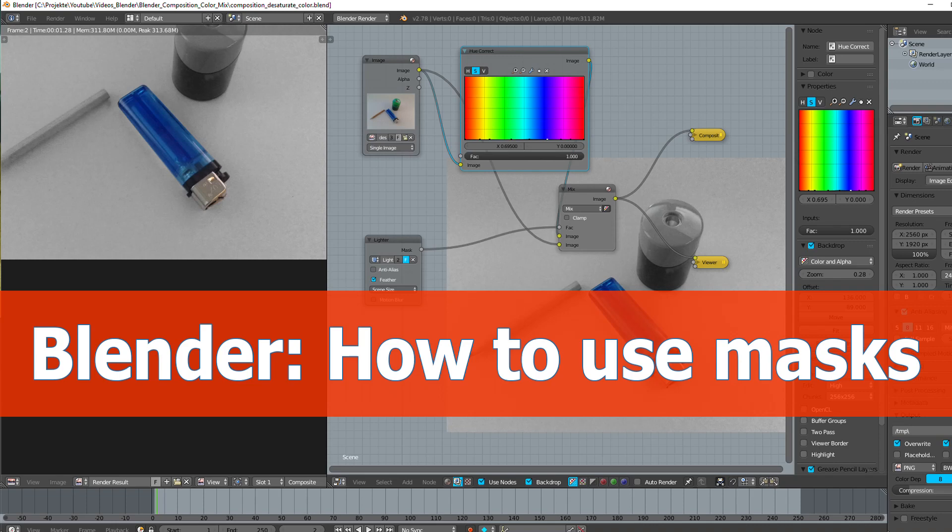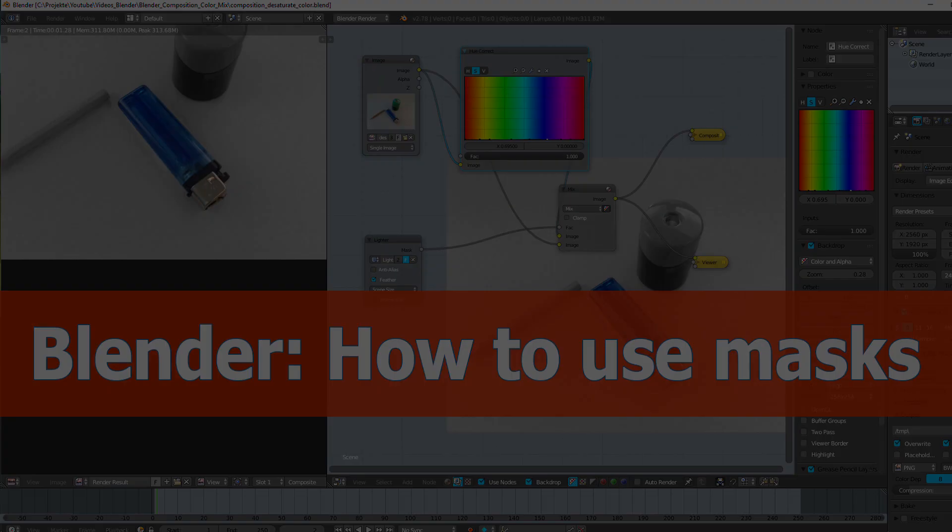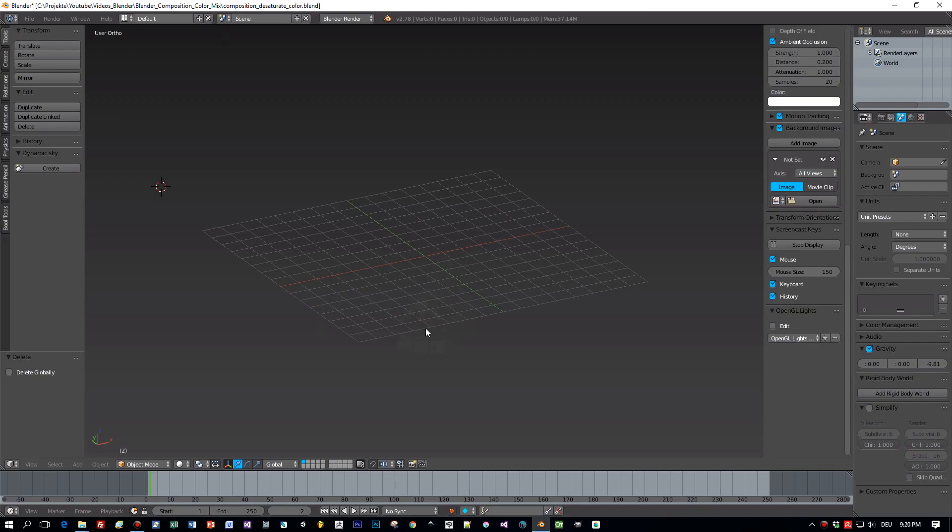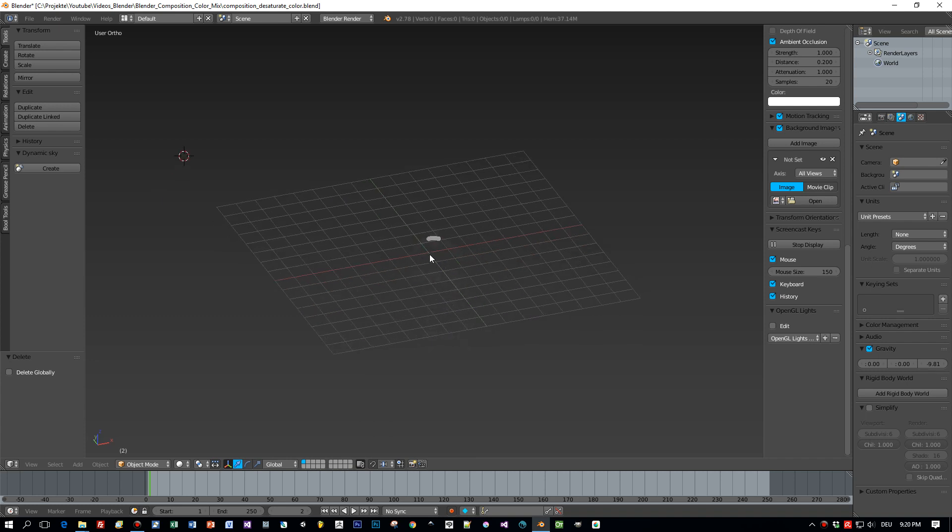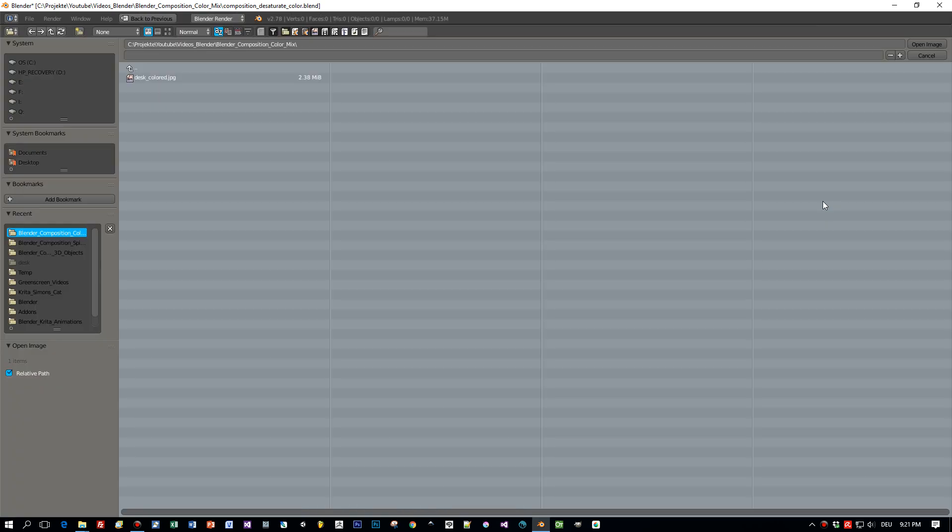Hello and welcome. This is a tutorial on using masks in the Blender compositor. This is a simple example in which I want to show you how to desaturate an image but leave out certain parts with a special shape or a special color.